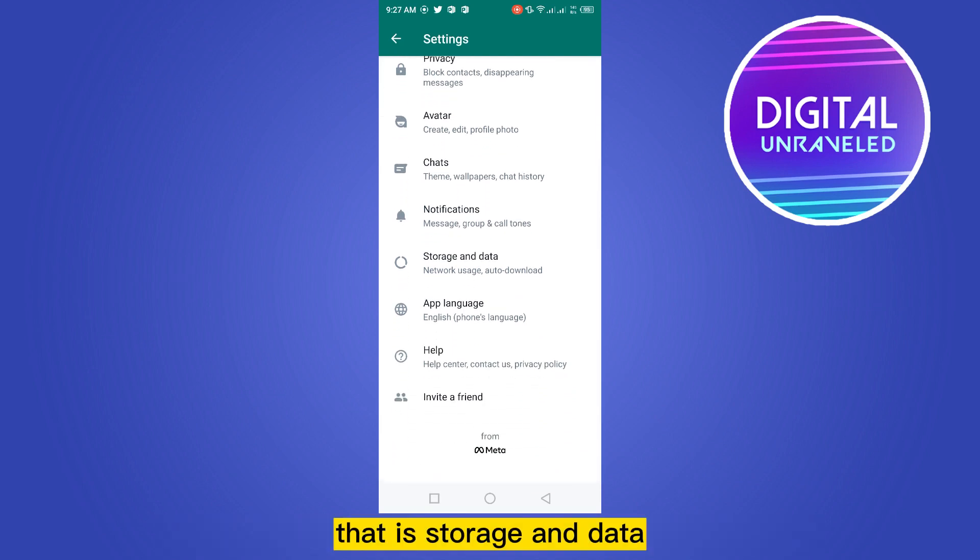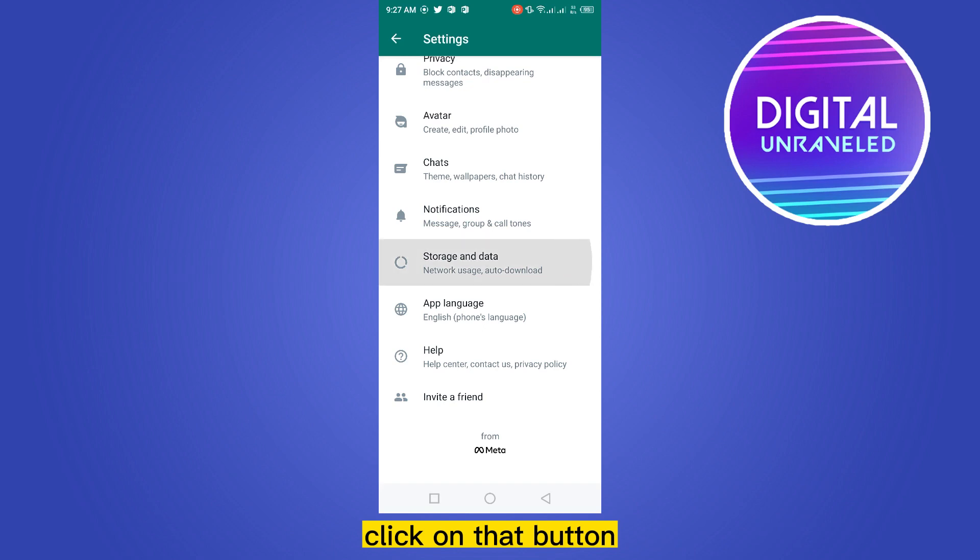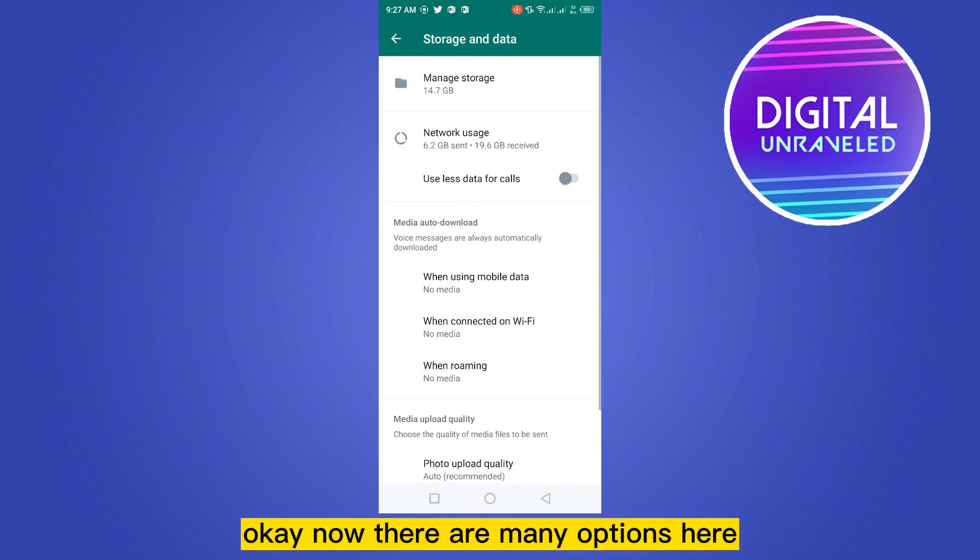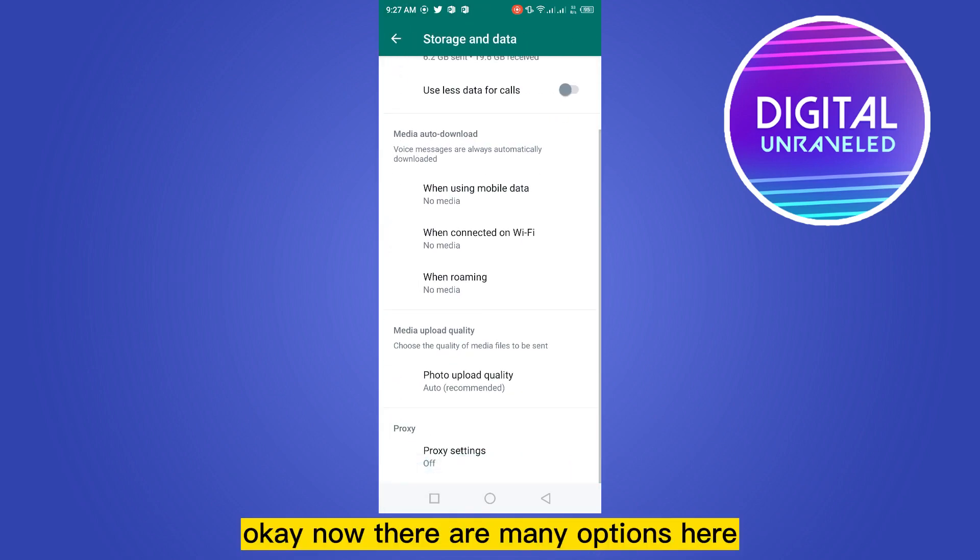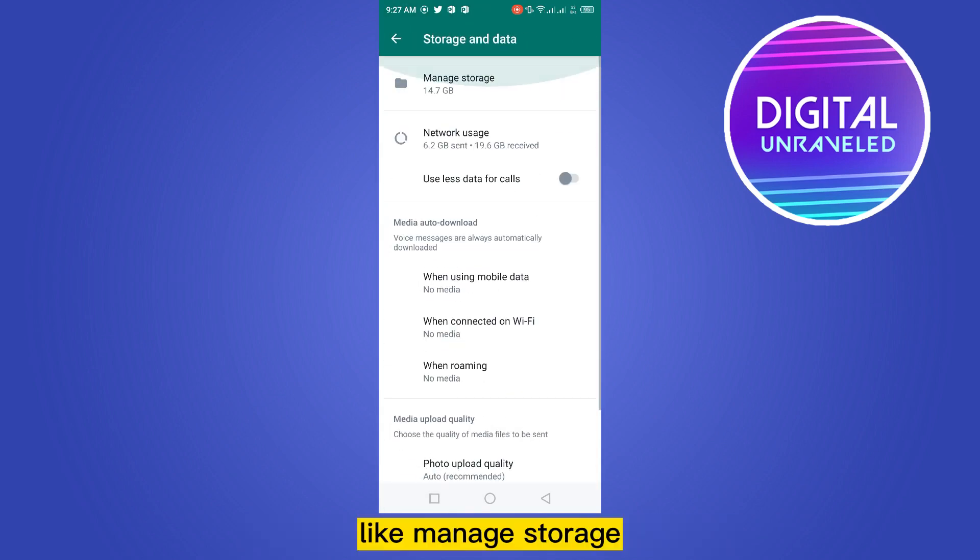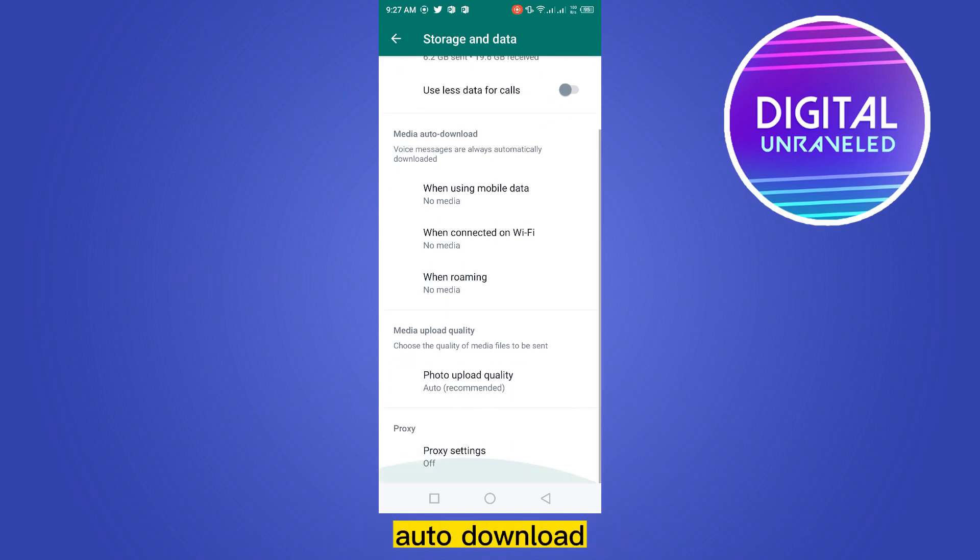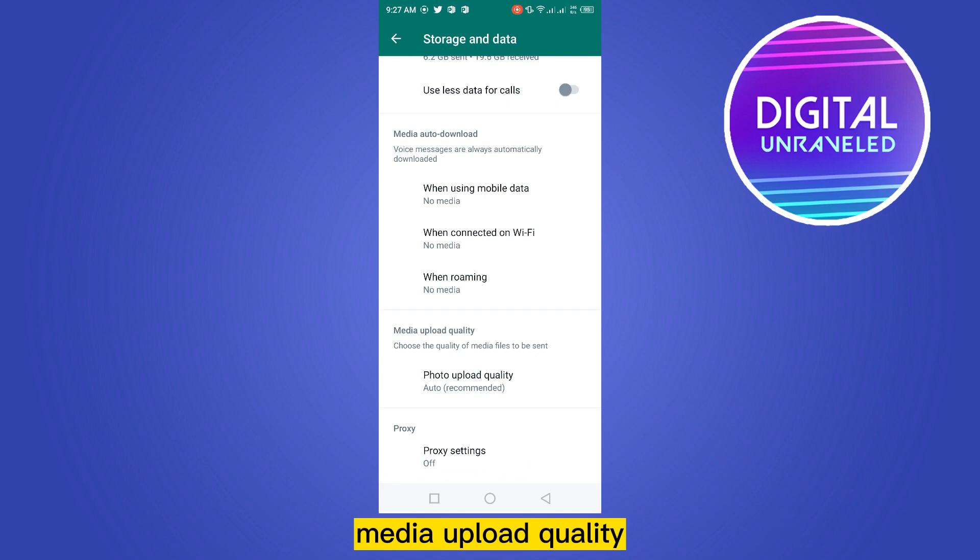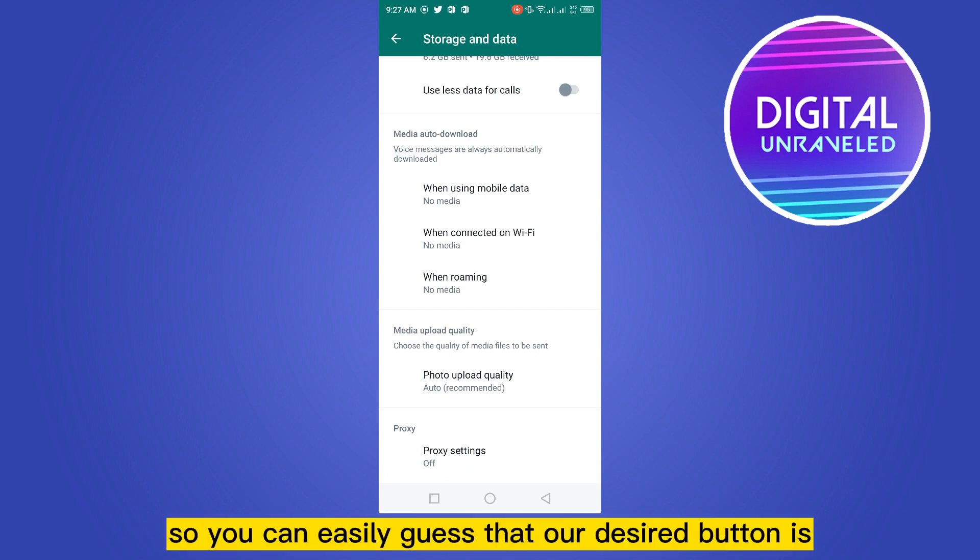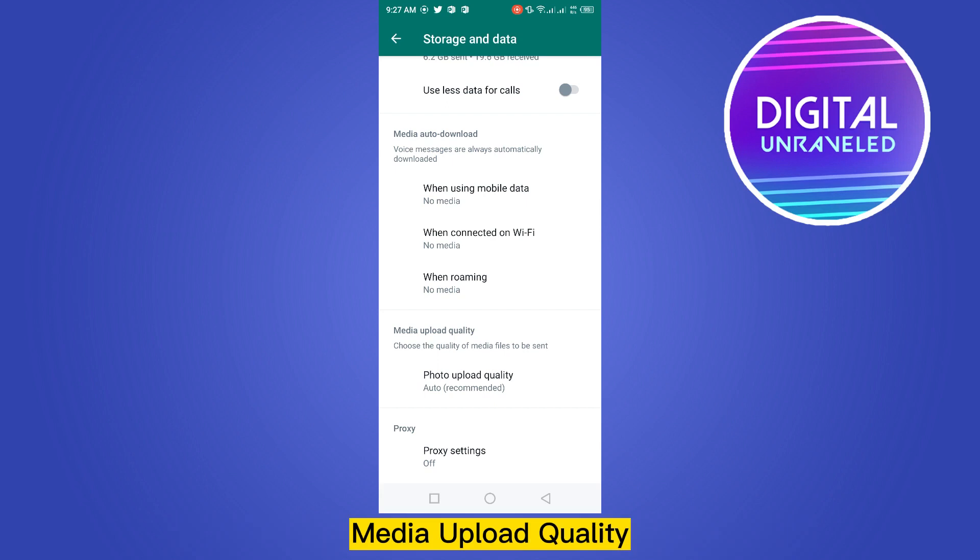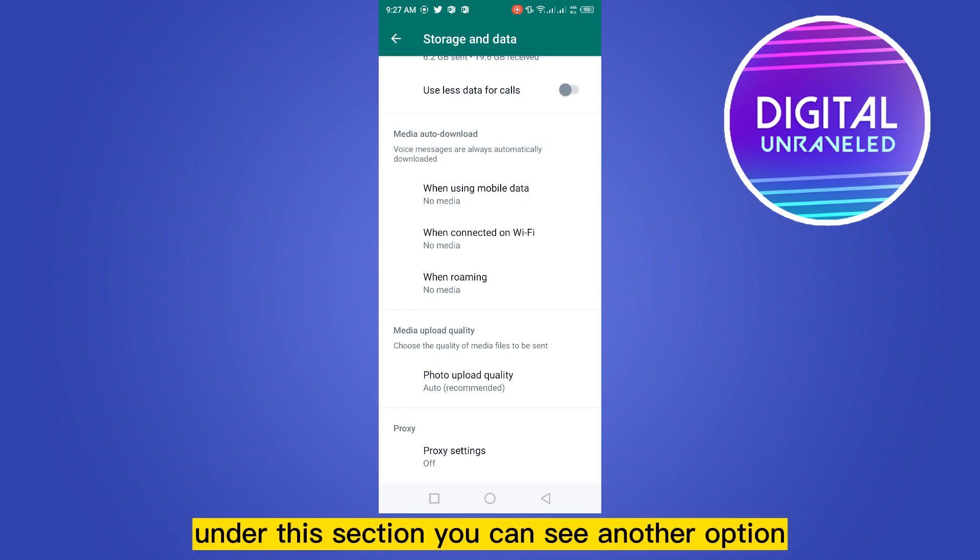that is storage and data. Click on that button. Okay, now there are many options here like manage storage, network uses, media auto download, media upload quality. So you can easily guess that our desired button is media upload quality.